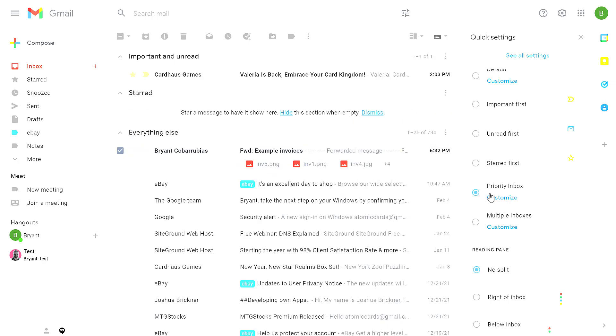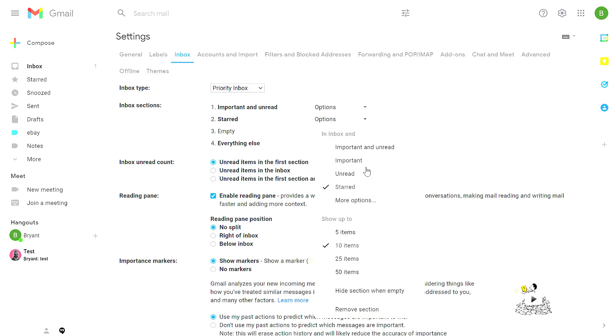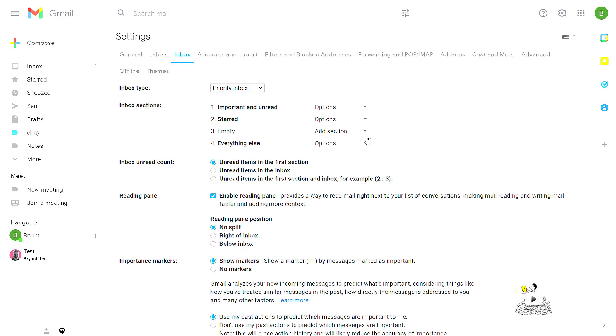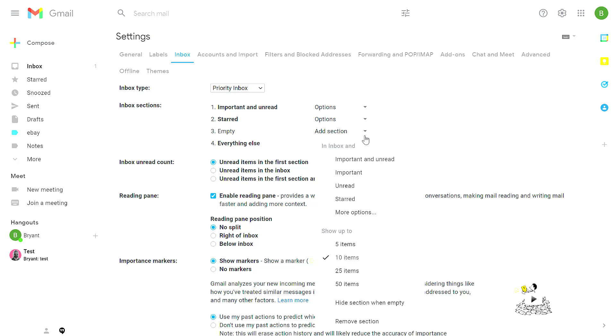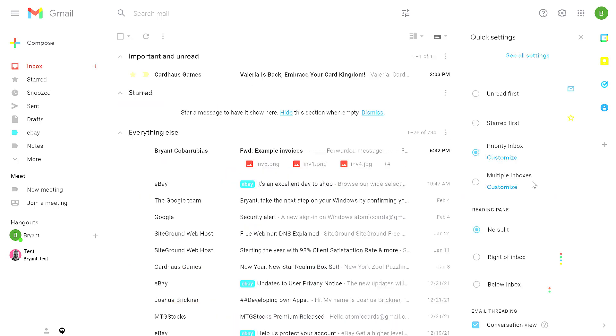The priority inbox is a more complex layout option. With that, it takes important unread, starred, and everything else and creates sections for those. If you click on customize, you can control which sections are shown by either hiding some of them or by adding your own. So if you click on add section, then click on more options, you can include an inbox section for anything that has a matching label.